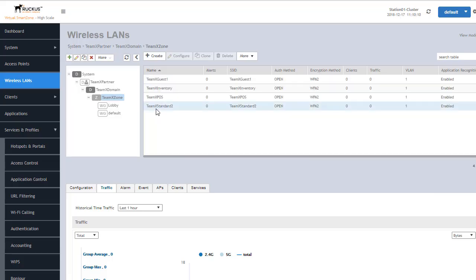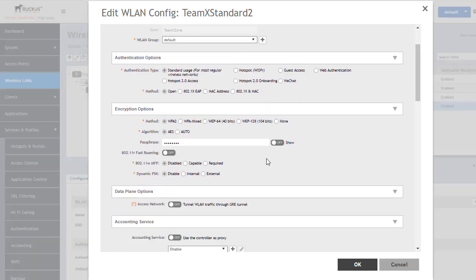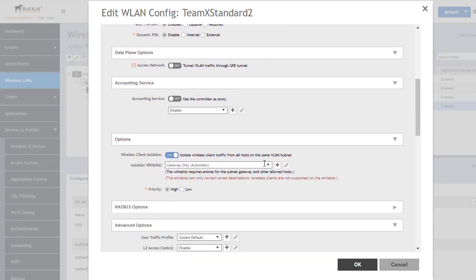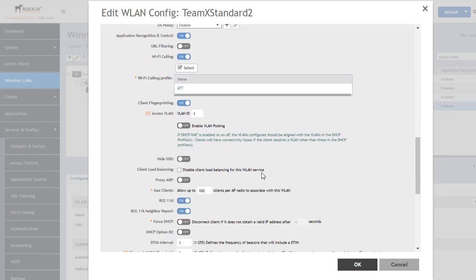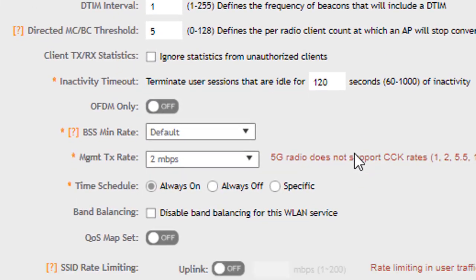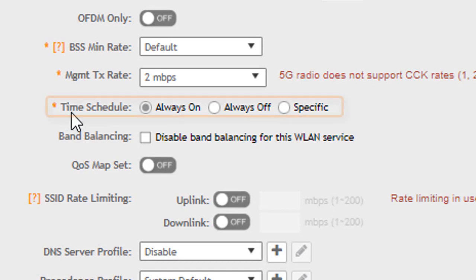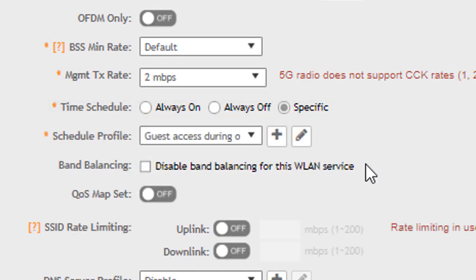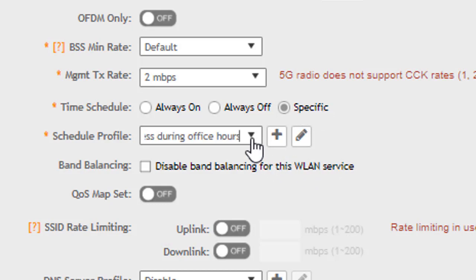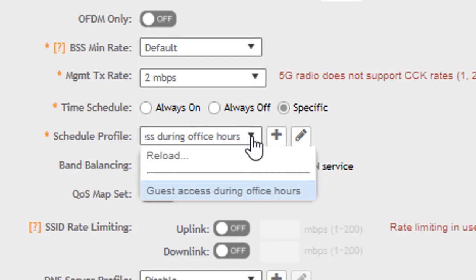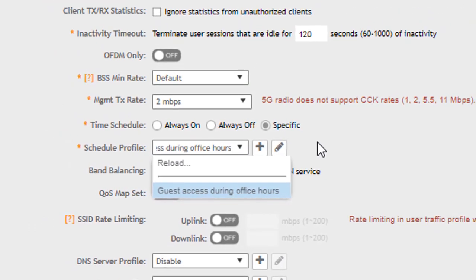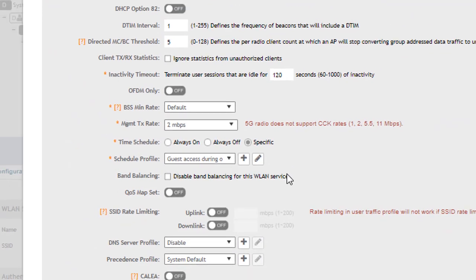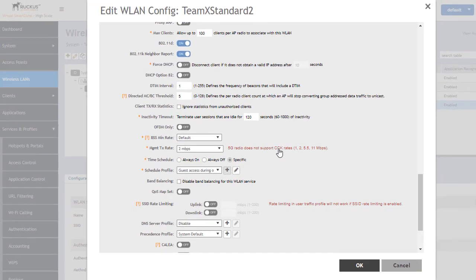Let's go to our team standard. We're going to configure it and as mentioned before it is in the advanced options so we're going to scroll down towards the bottom and we're going to see our time schedule available here again. We're going to go into specific and this time we're going to create one. Notice that when we push specific because a schedule has already been configured it's going to automatically default to that first one. We can create our own specific to this wireless LAN by clicking the plus sign.